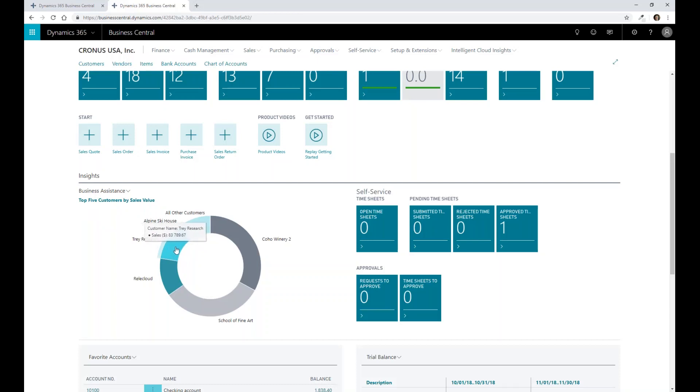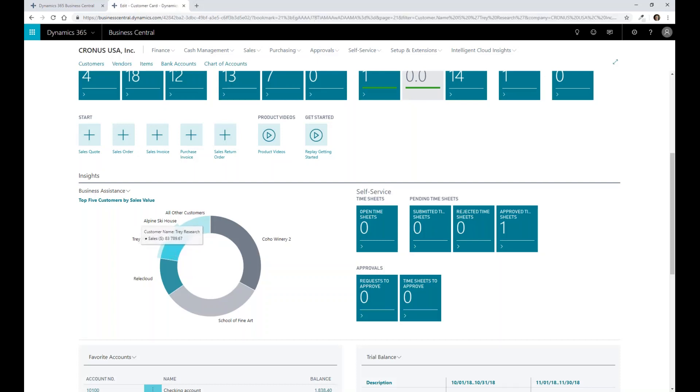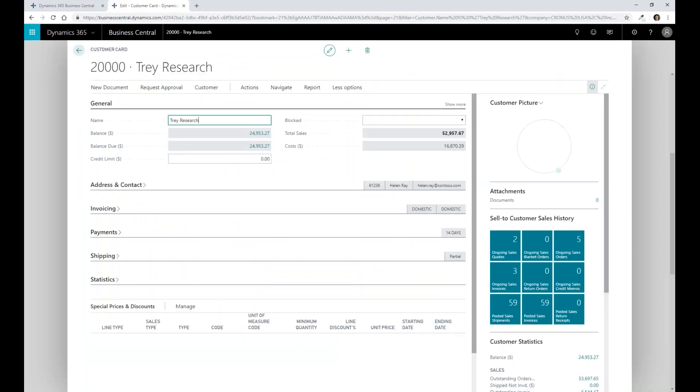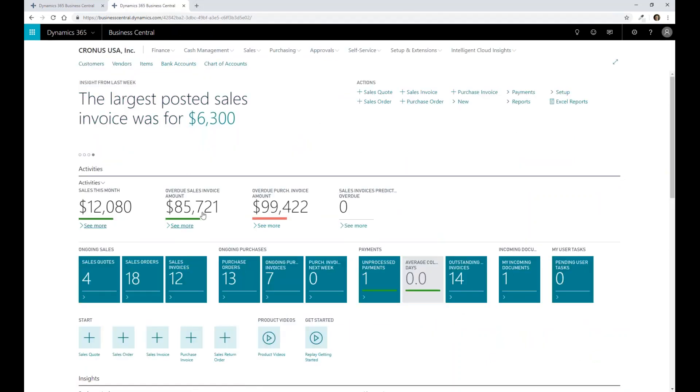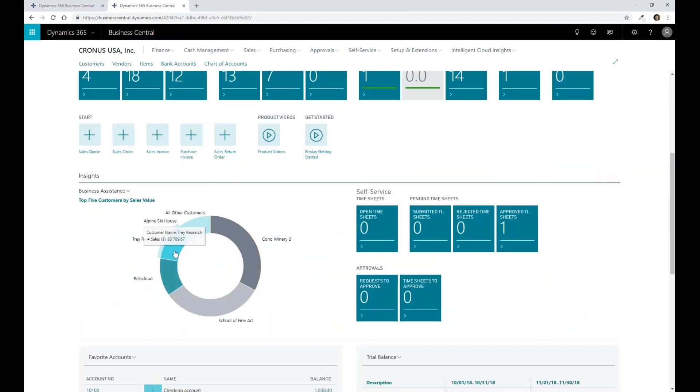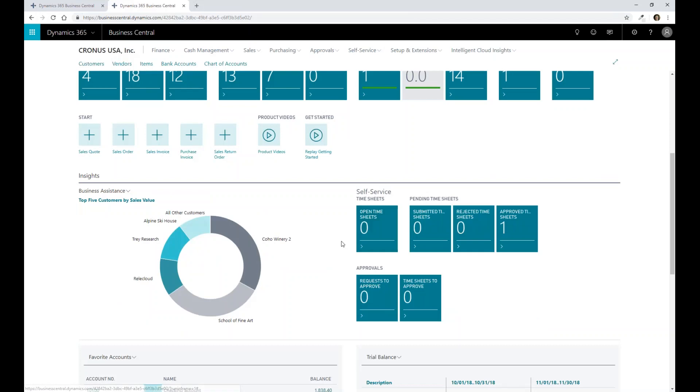I can click on this particular value for Trey Research to get to that detail and see that balance information for that particular customer. So a lot of these are actually hyperlinks that are enabled so that when I click on them, it's going to bring me to the supporting detail with it.